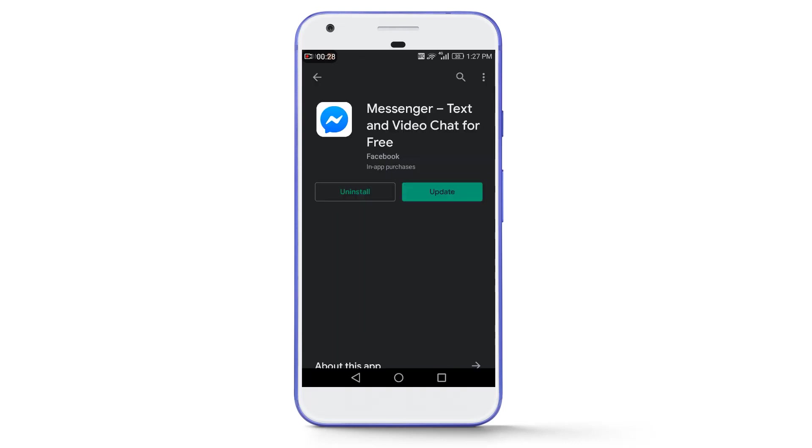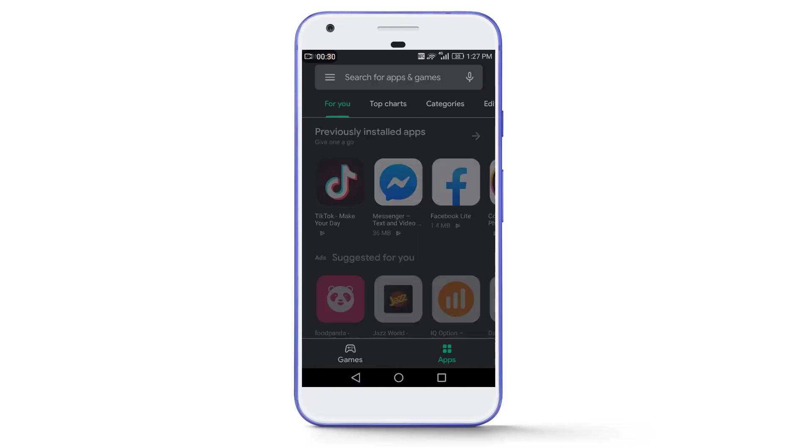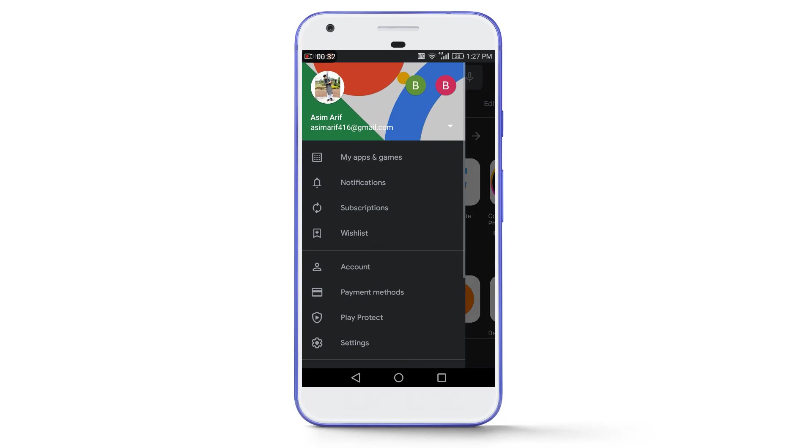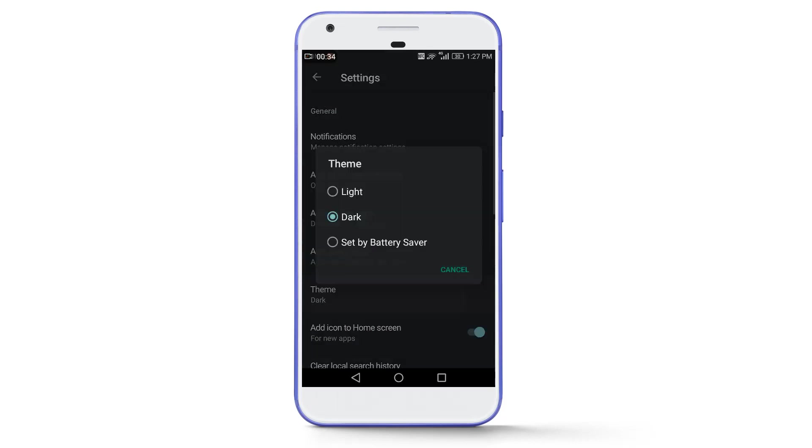And now there was another option available in Theme that you can see here and the option is set by Battery Saver.